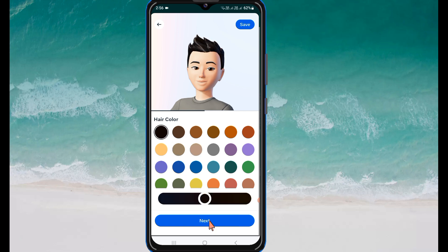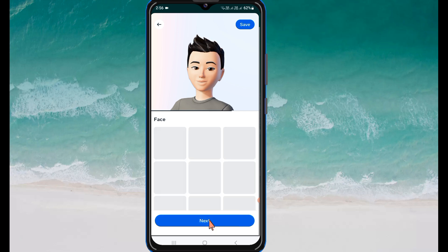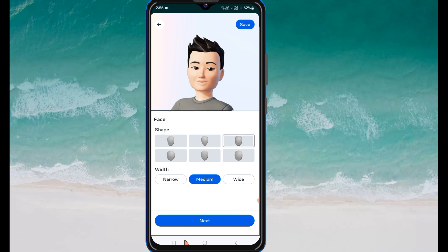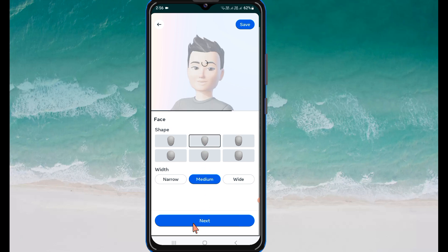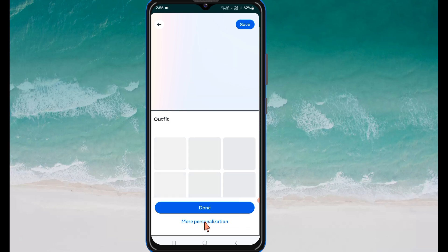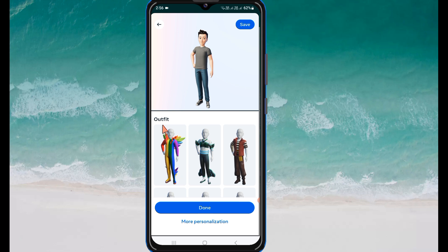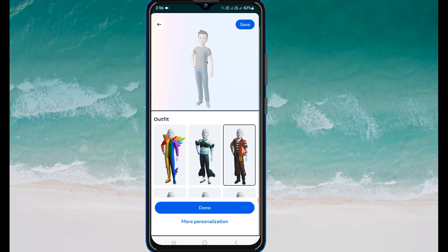Here you can see the face shape options. You can select your face shape. After this, click on Next. From here you can select your outfit. You can see that when you select one, the outfit will be changed on your avatar.